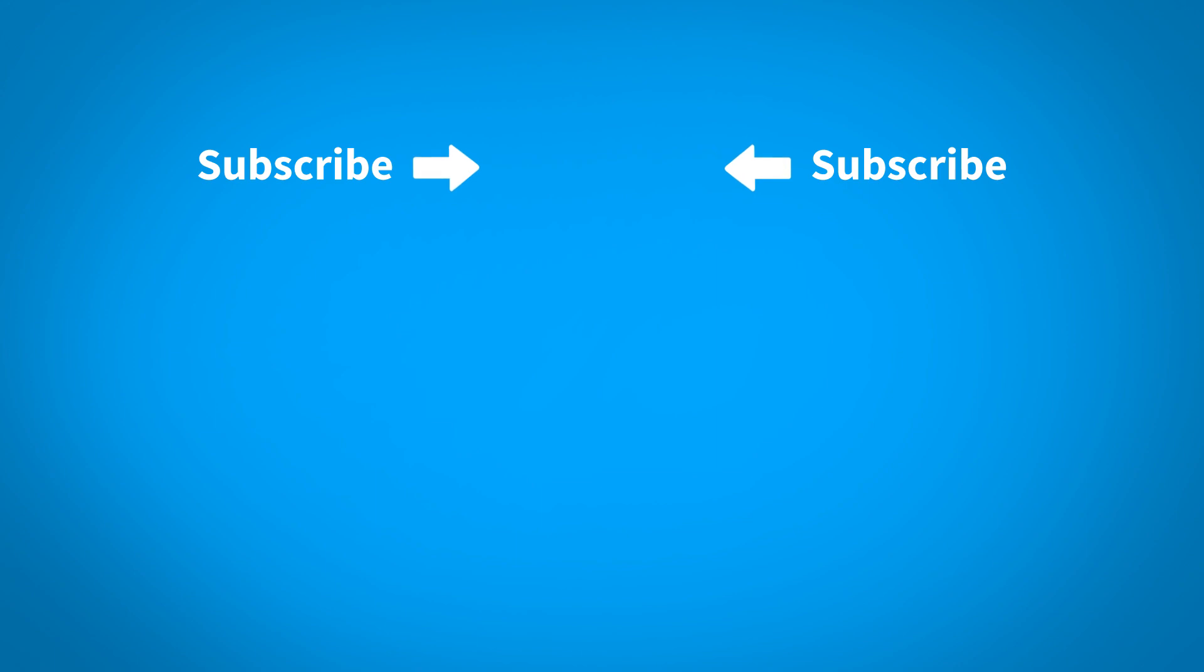Thank you for watching this Keyshot Quick Tip. For more Keyshot learning content, click on the playlist below. To make sure you don't miss out on any new content, subscribe to our channel by clicking the Keyshot icon on the center of the screen. See you next time.